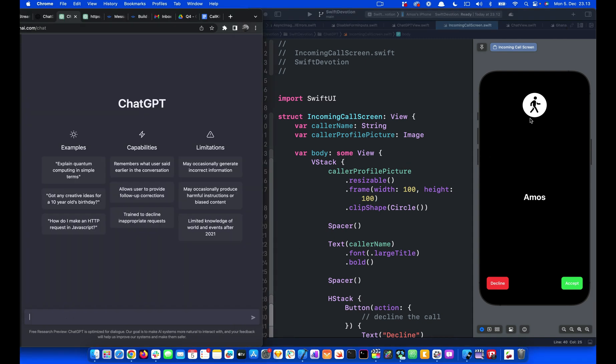So we want to create a pulsating animation for the user's profile. So what we can do is ask ChatGPT to give us the pulsating animation that happens automatically. So let's go back to the compose area. I'm going to ask ChatGPT to give us a pulsating animation in SwiftUI.